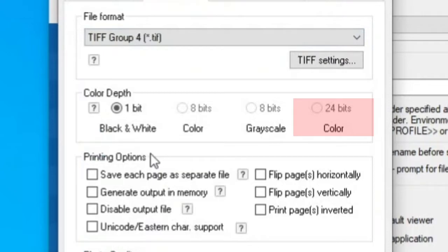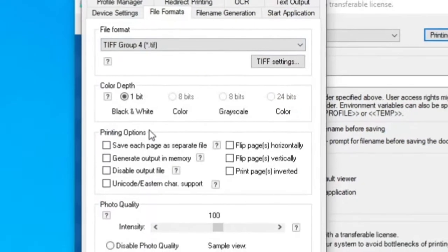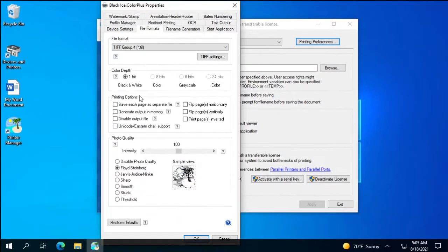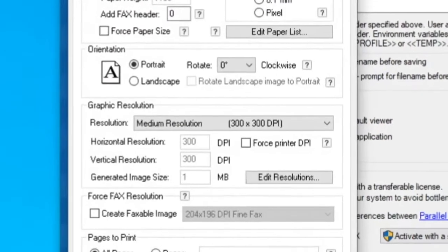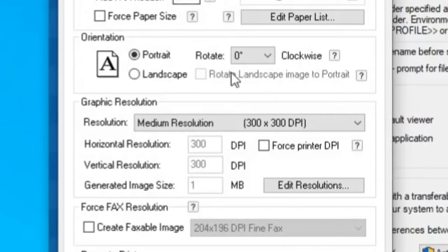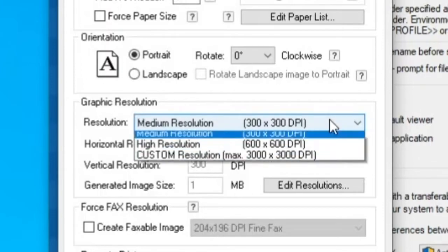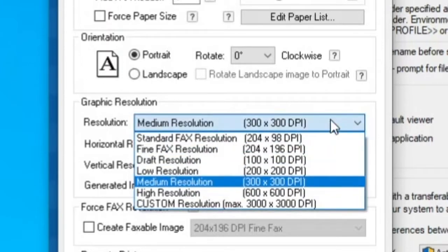Another option that can reduce the file size is the graphic resolution under the device settings tab. The default resolution is 300 dots per inch. Lower resolution will produce fewer details on the printed document, but can also reduce the file size.